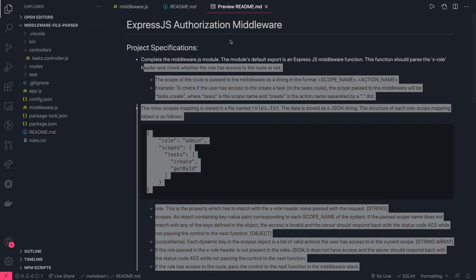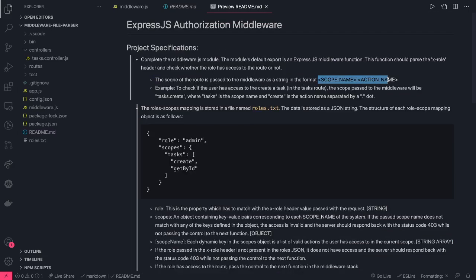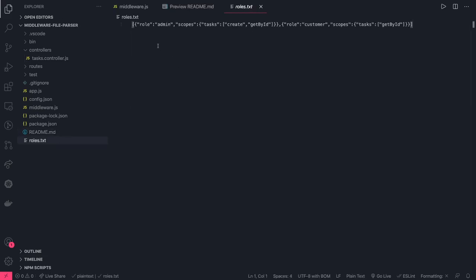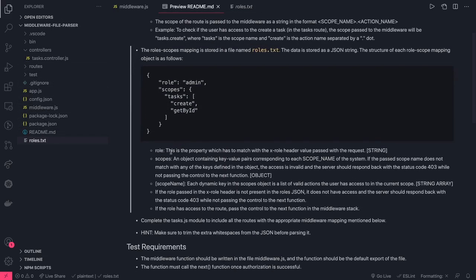The scope of the route is passed to the middleware as a string in the format 'scopeName.actionName'. The route-scope mapping is defined in roles.txt. In that file, a role like 'admin' can perform certain tasks, and another role can perform different tasks. The role property has to match the x-role header. So if your role is admin, you should only be able to perform those two tasks — getById and create.